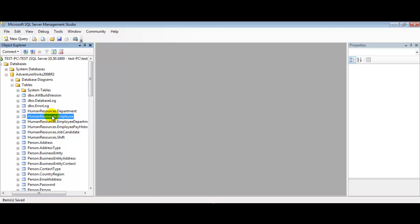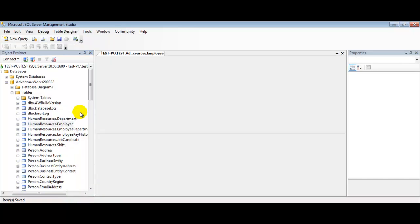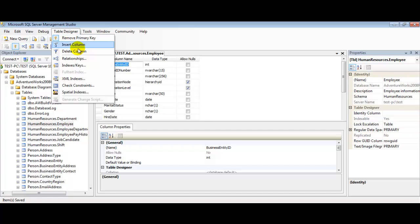Okay, let's go ahead and select a table. We'll pick the Human Resources Employee table again. Hit Design. From our menu bar, we're going to select Table Designer and then select Relationships.